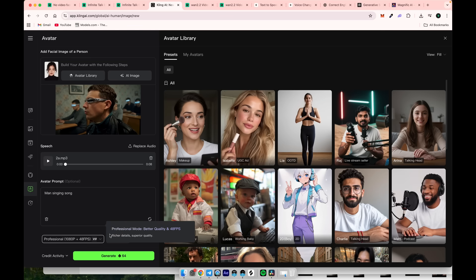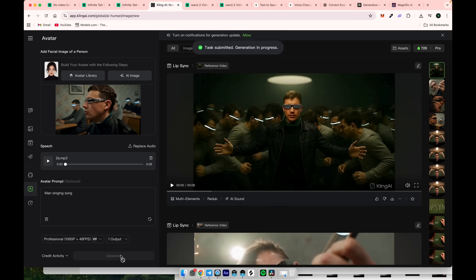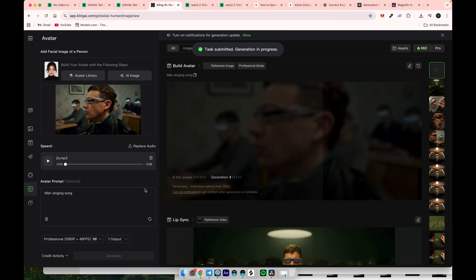Then choose the quality. I'll go with the maximum setting. Finally, click generate.